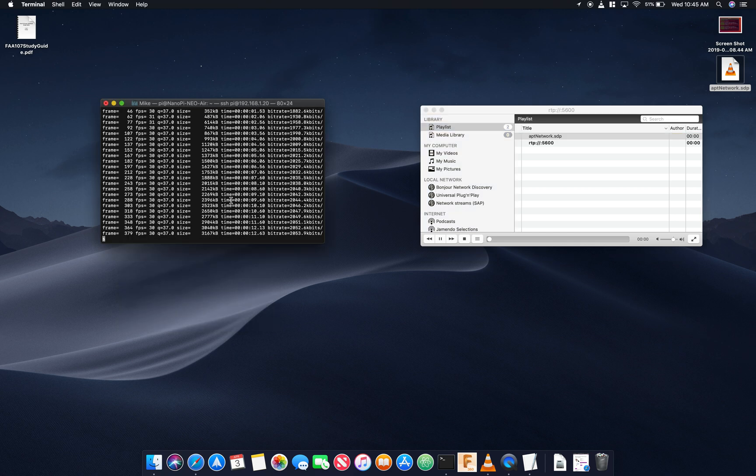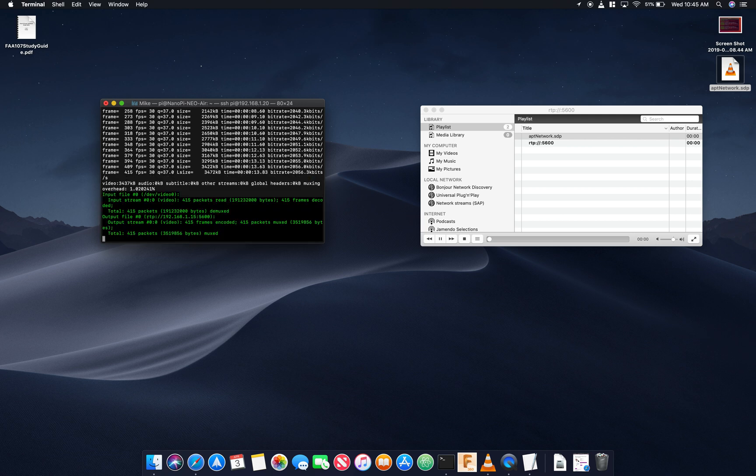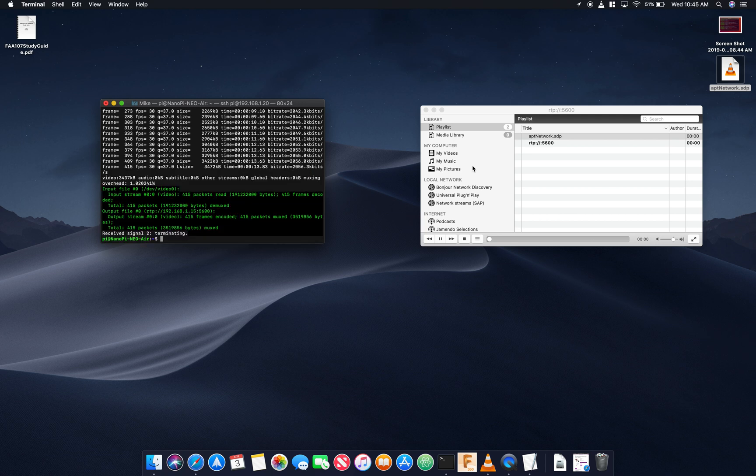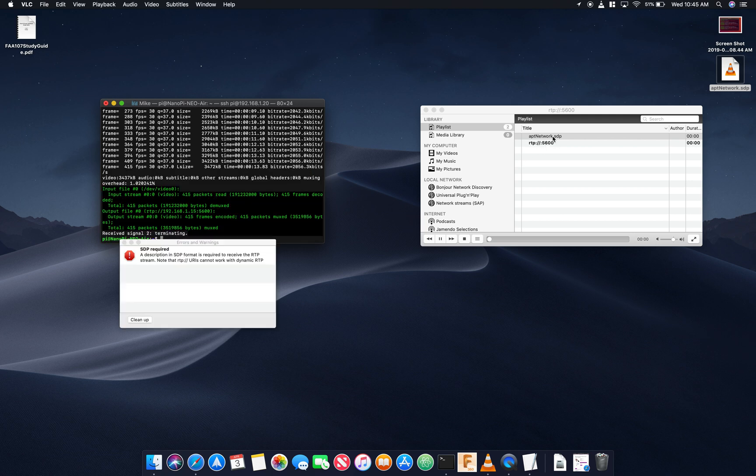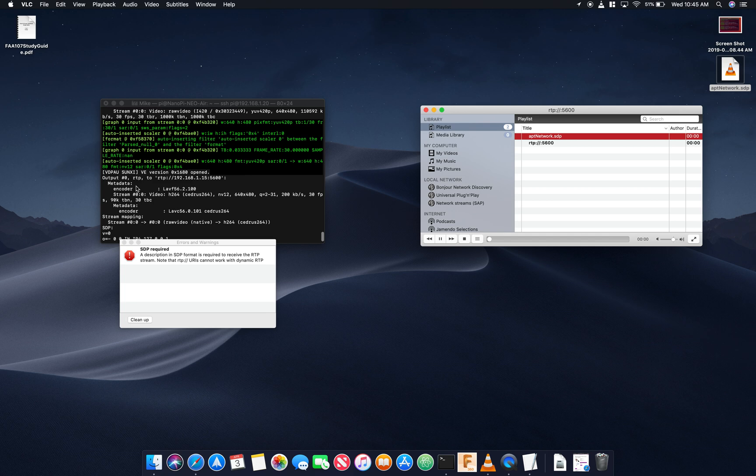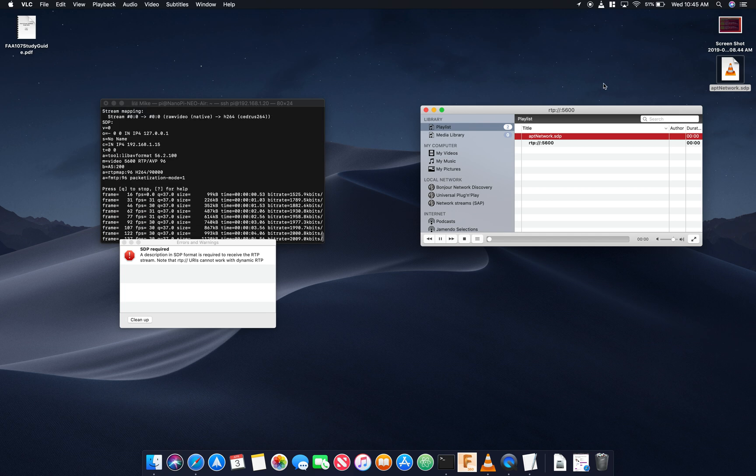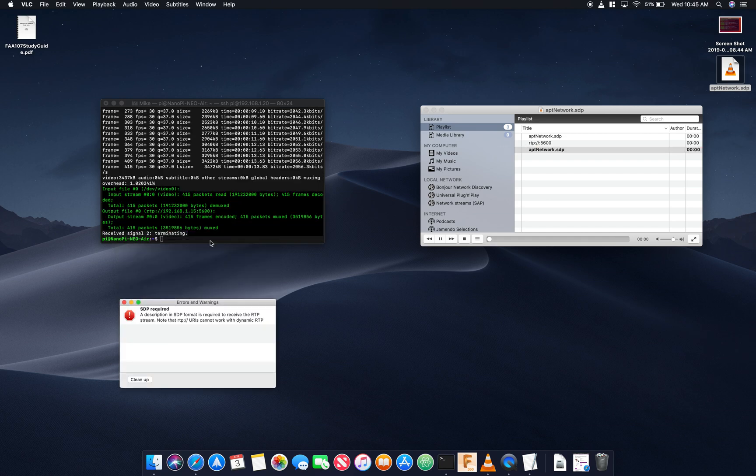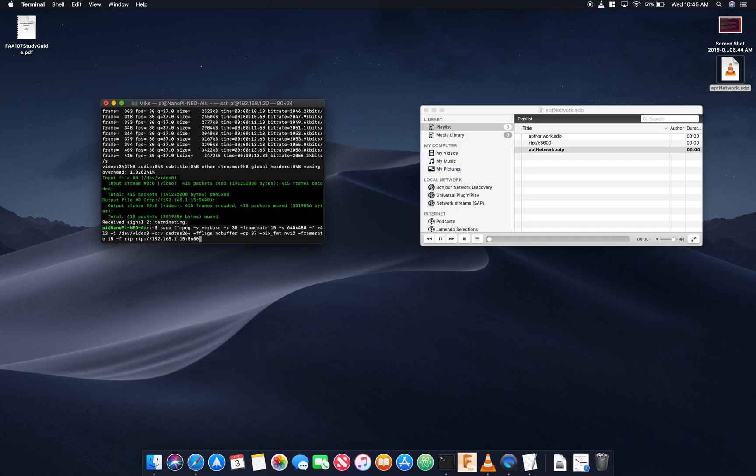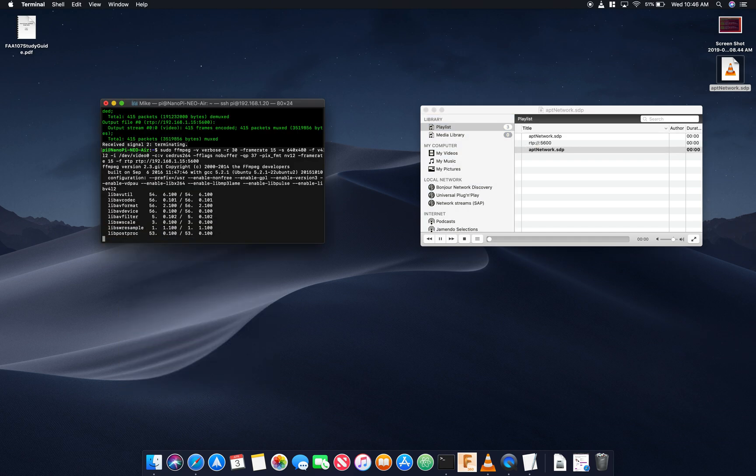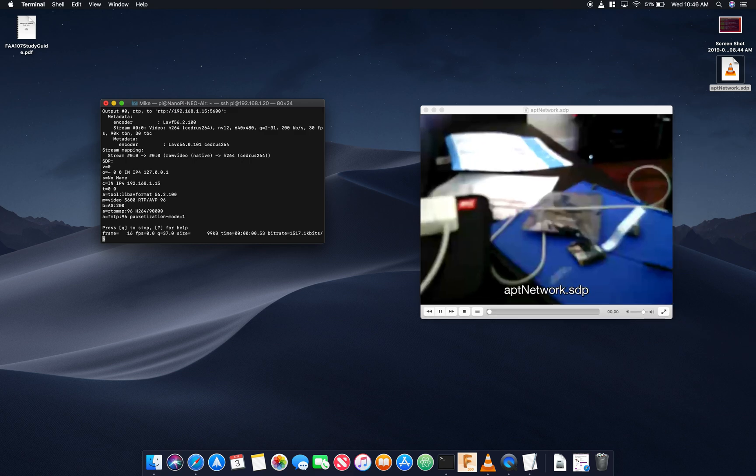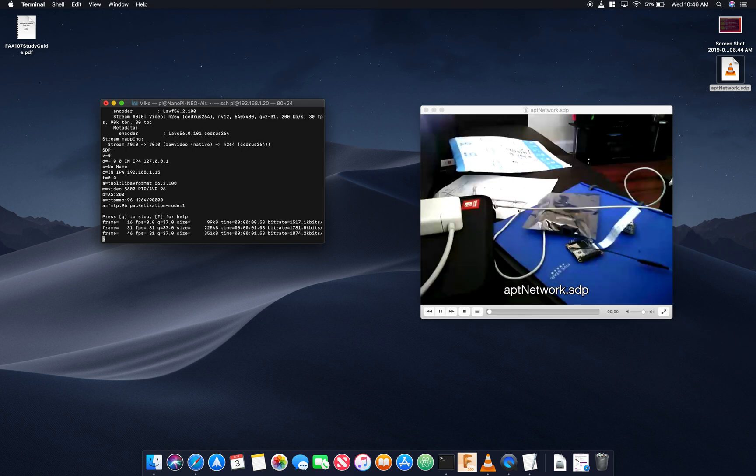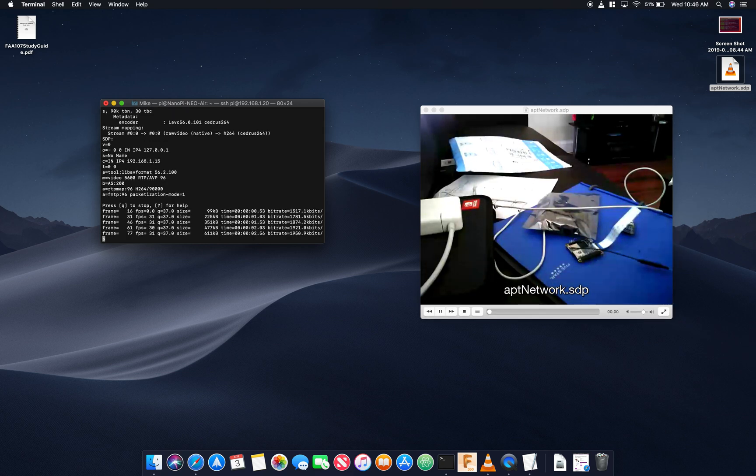So the only way that I found that I was able to get around that is if I actually take that SDP info, drop it into this file here. And then if I open that file first, so that's what VLC is looking to play, and then I retry running the stream very quickly, we have no problem pulling it up.